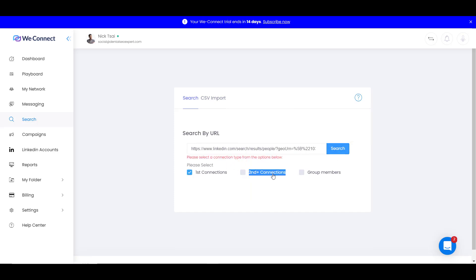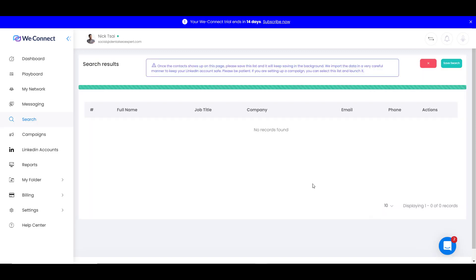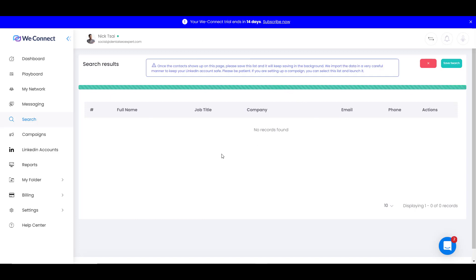Then we want to select the type, first one. So it will take some time to import the data from LinkedIn to WeConnect. It will take some time because they want to do that in a way that they don't get your account banned. So just wait for a while.